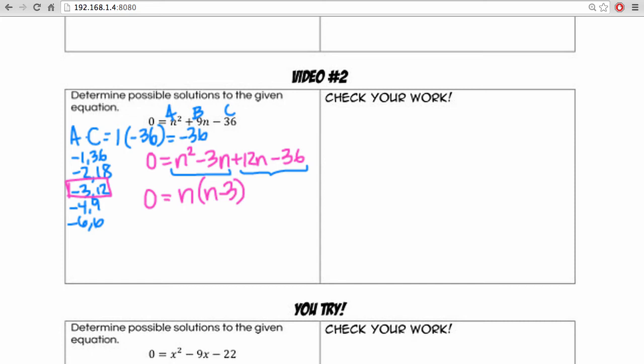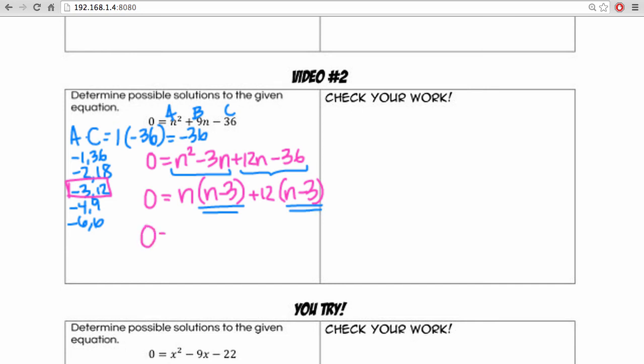And 12 and negative 36, they're both divisible by 12. So we can factor out a 12. And we'll have n minus 3 as what's left over. And you'll notice that we have n minus 3 as a factor for both terms. So when we factor, we'll have n minus 3 and n plus 12 as our other factor.